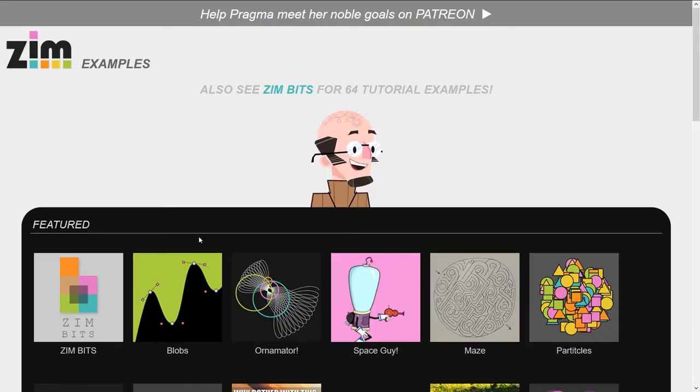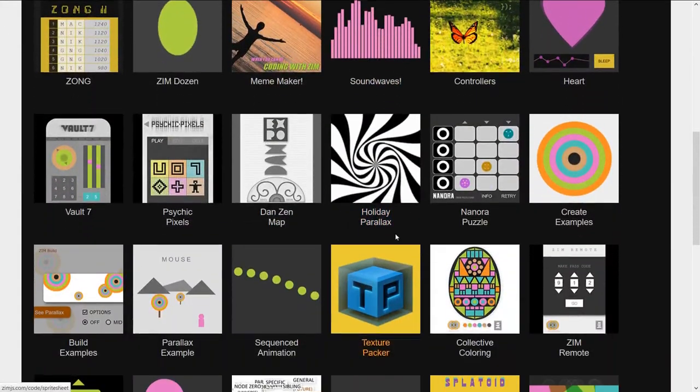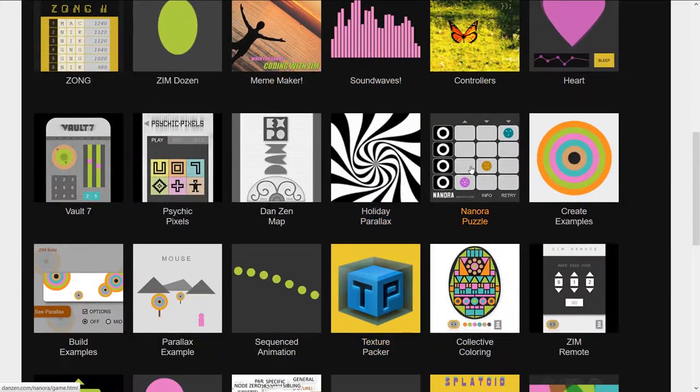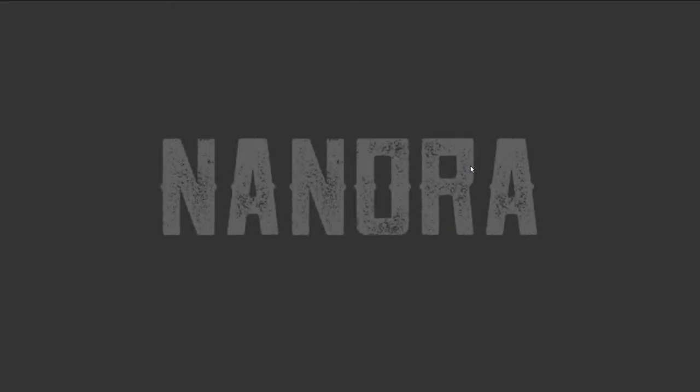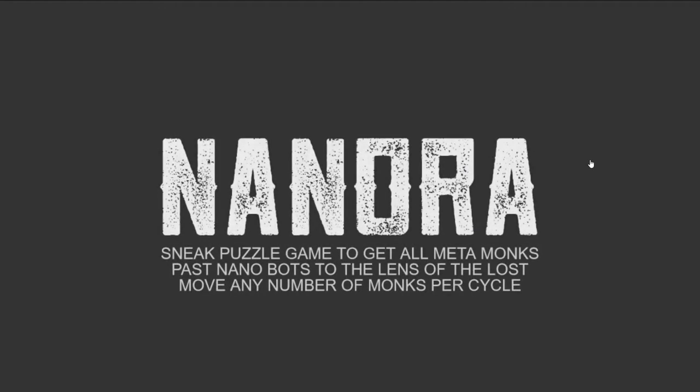We'll press on Examples and scroll on down until we see Nanora. Now, Nanora is one of the first puzzles that we made.